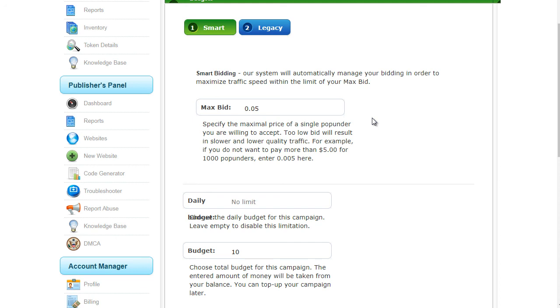When you're done, all you have to do is save the campaign and click run, and that's it. So that's how simple it is to run a Pop Ads campaign.